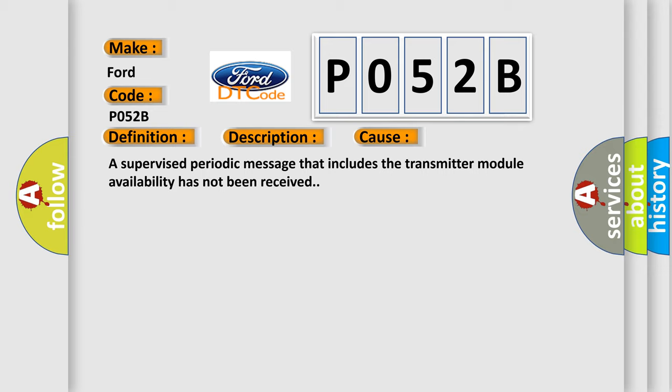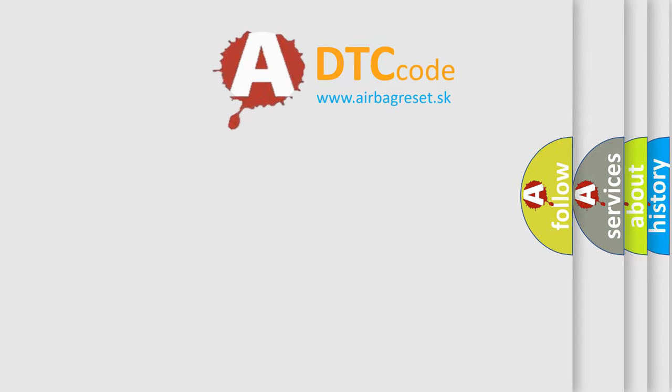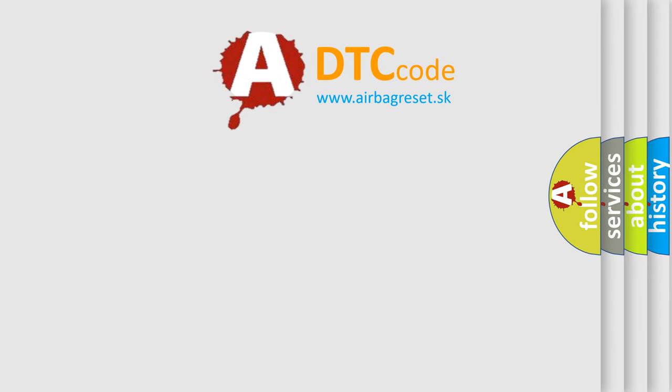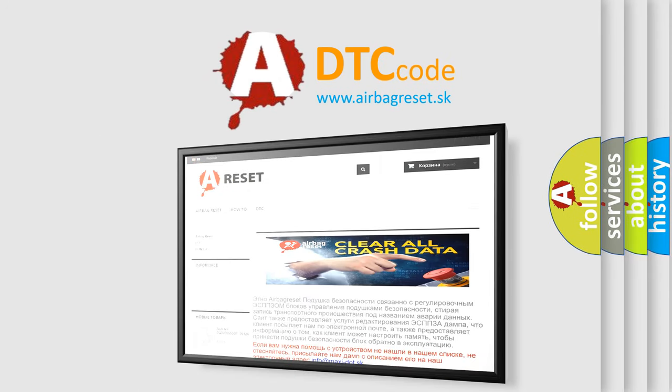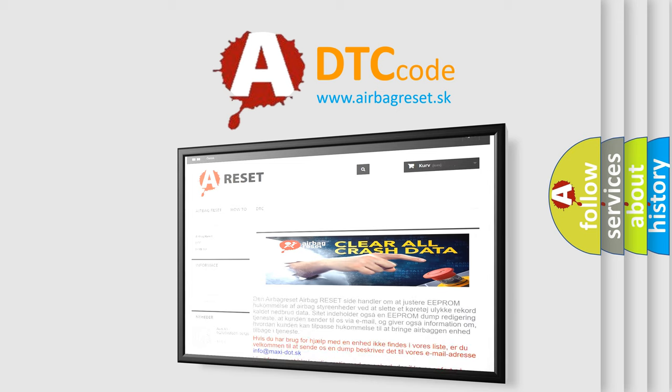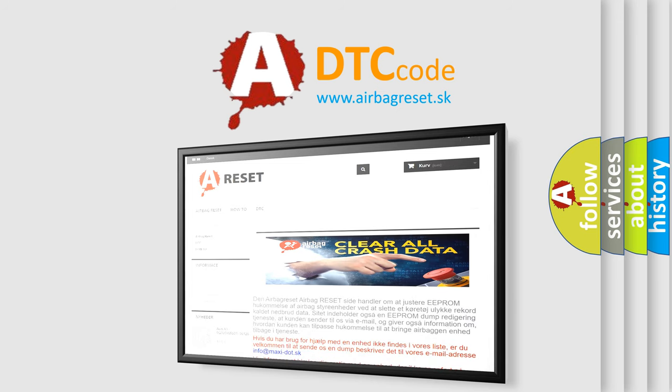The Airbag Reset website aims to provide information in 52 languages. Thank you for your attention and stay tuned. Stay tuned for the next video.